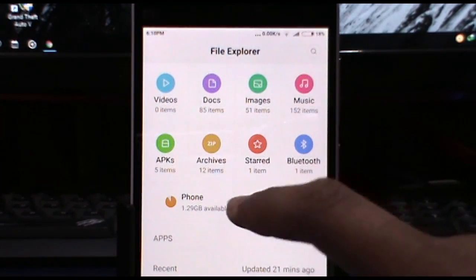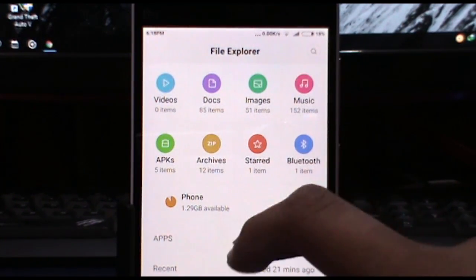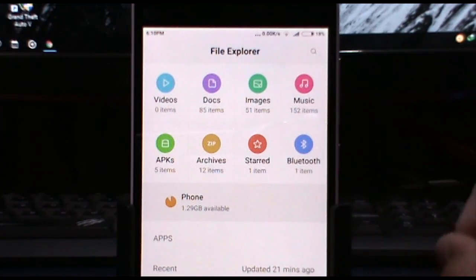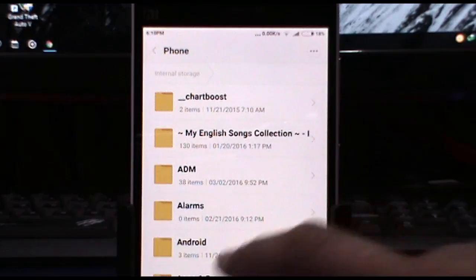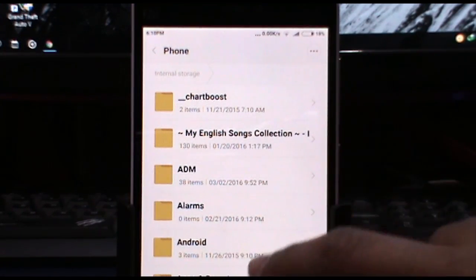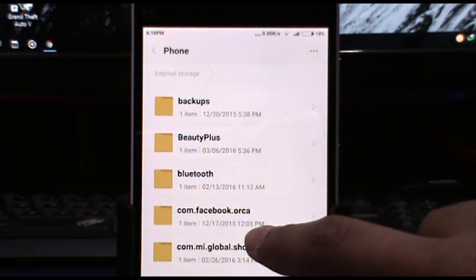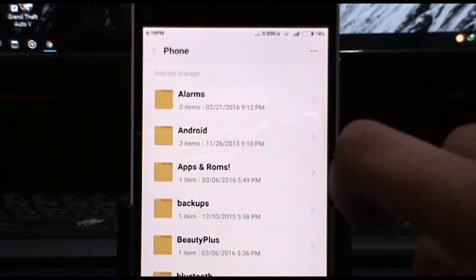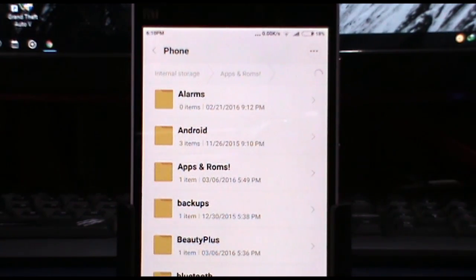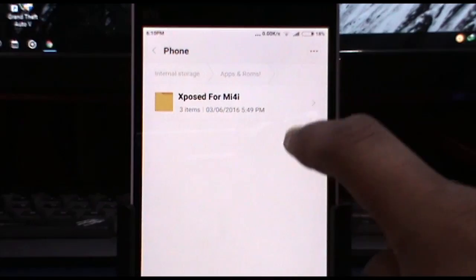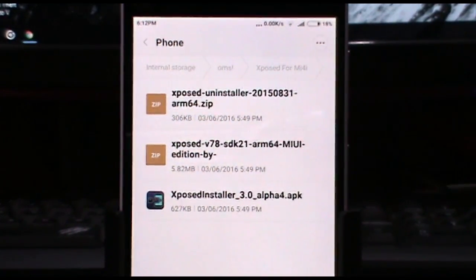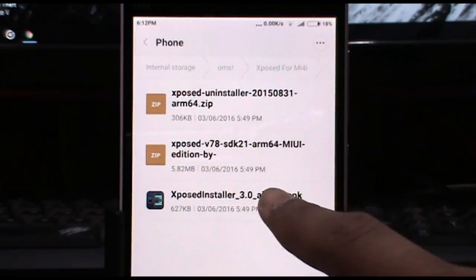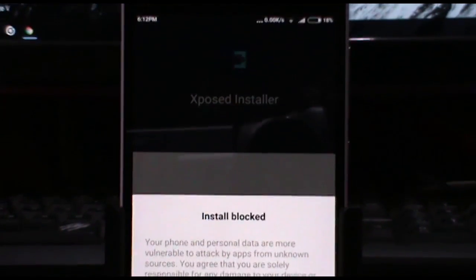In your root storage it should take some time to load all the things, so don't think anything happened to your device. Now go into the apps and ROMs folder once again, find your Xposed for Mi4i folder, and then select the Xposed installer APK version 3.0 alpha.